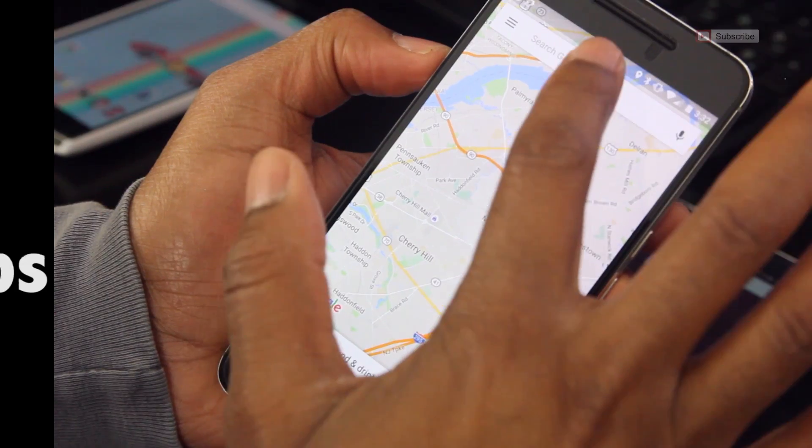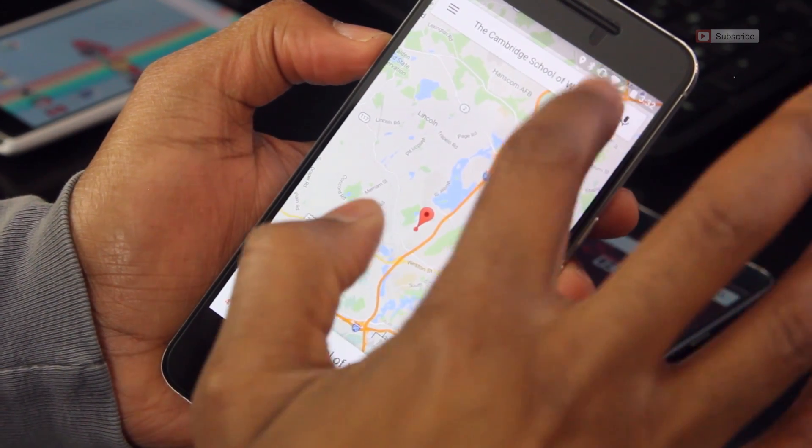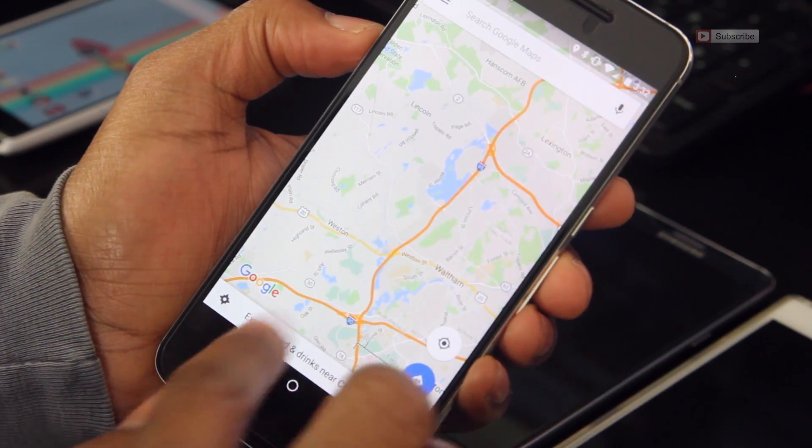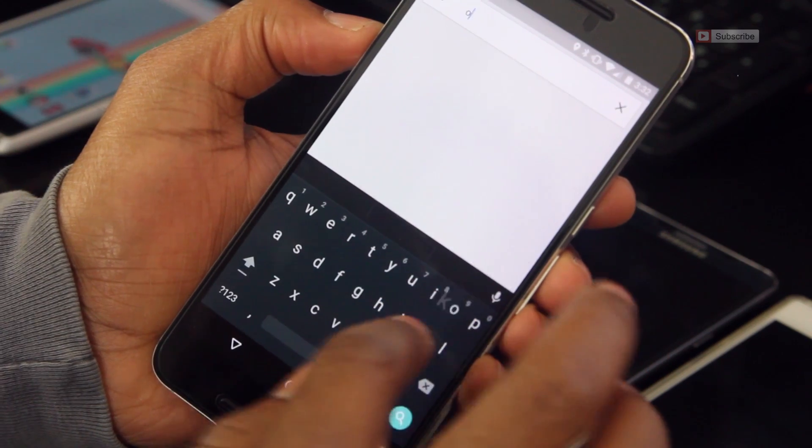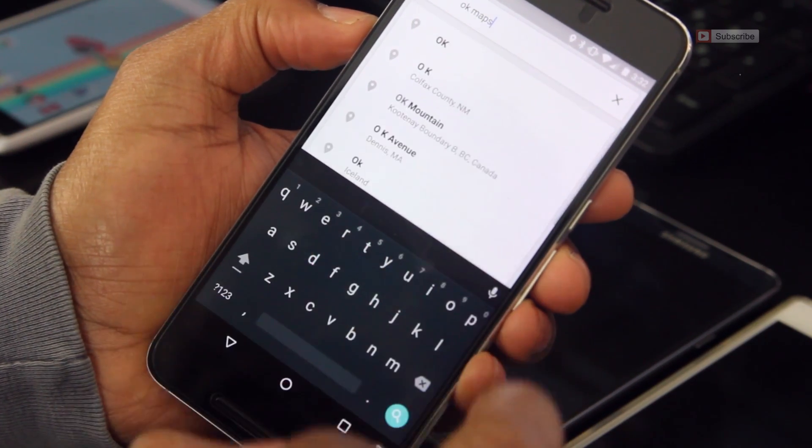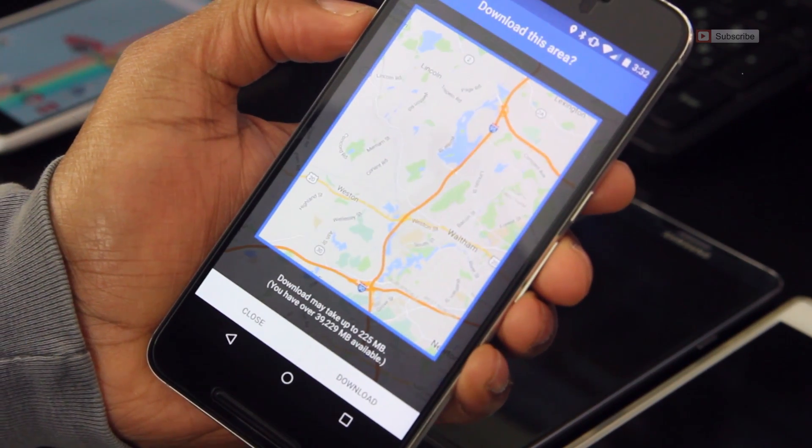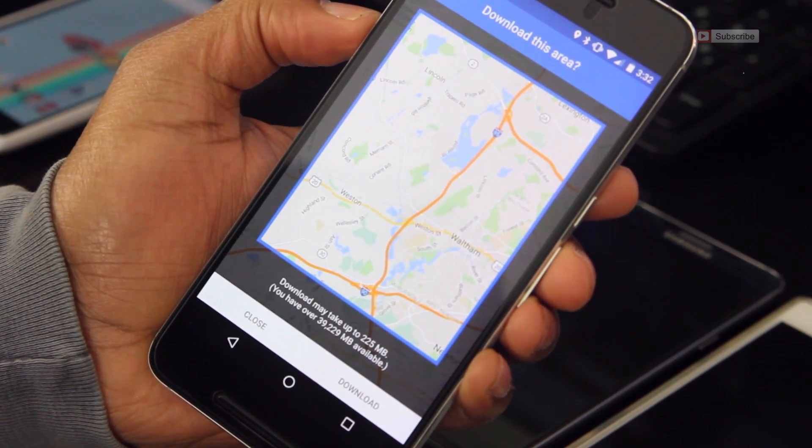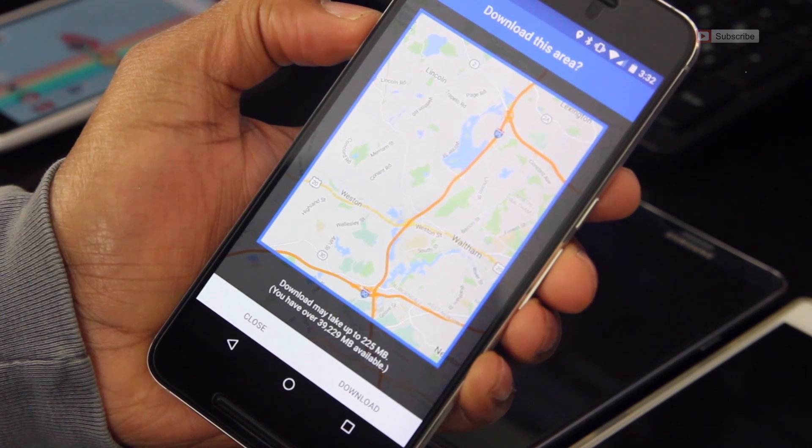Taking a road trip anytime soon and don't want to burn up your data? Did you know you can download Google Maps for offline use? It's easy. Just find the location in Google Maps that you want to download. Type OK Maps, hit enter, and you'll be prompted to download the map. Pretty cool, right?